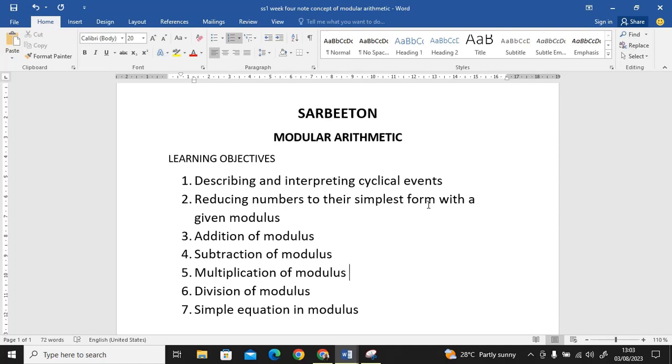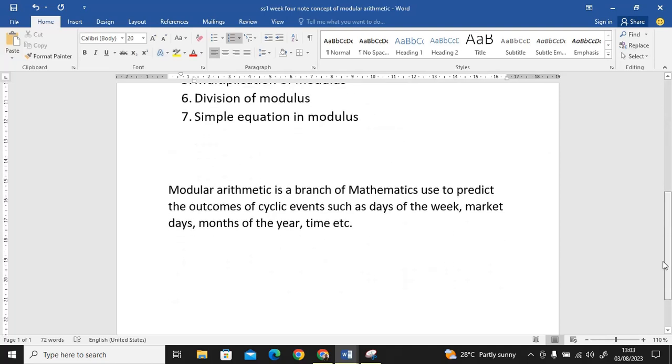Some of these things are easy, you may already know them, but believe me, you may find it difficult and tricky. It can be very, very tricky. So what is this modulus? What do we talk about?